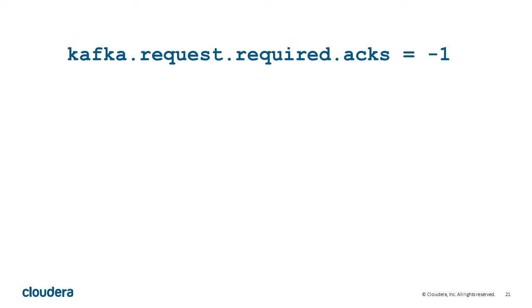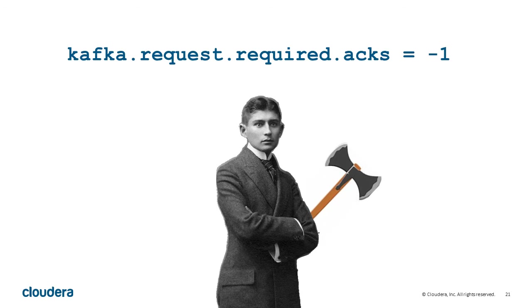It's important to note that there's a small chance of data loss during preferred leader replication. By default, only the leader acknowledges that a message has been written. If you configure your producer with the Kafka request required acks set to minus one, all replicas must acknowledge writes before the system considers the message delivered. For safety, ask for max acks.